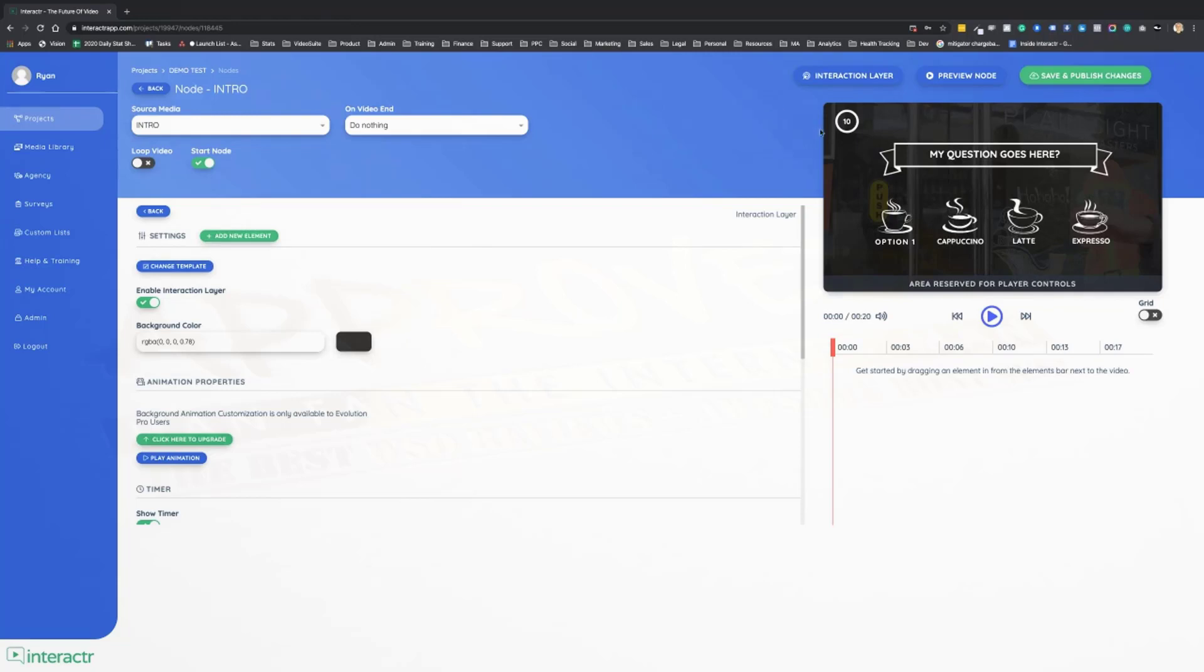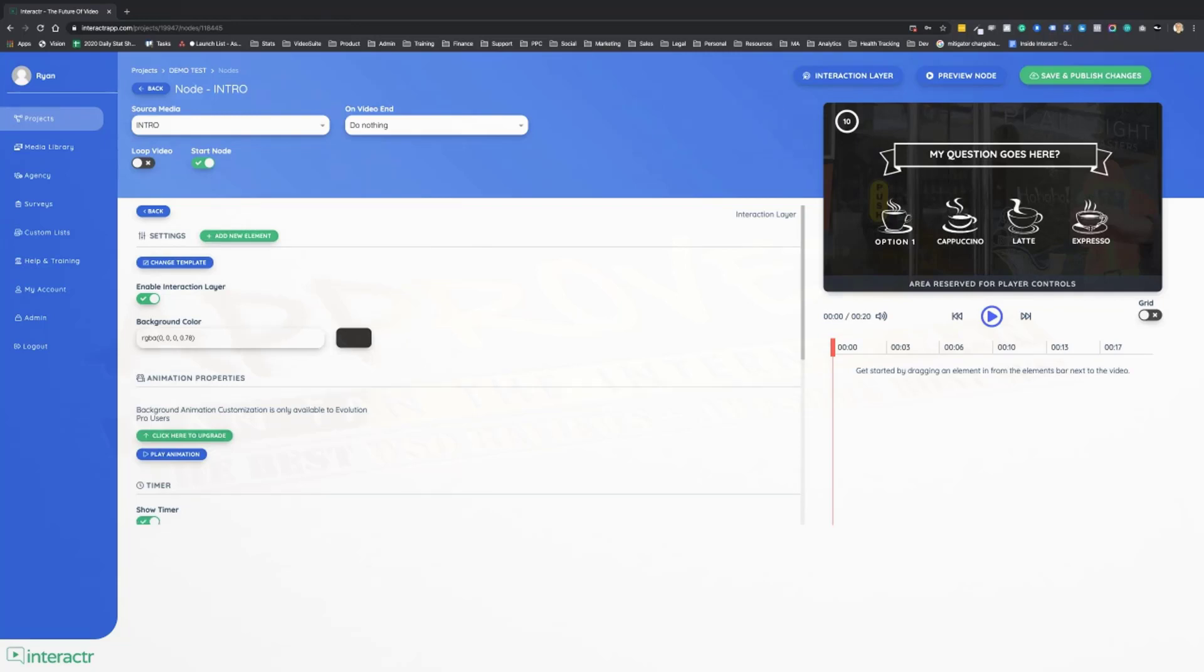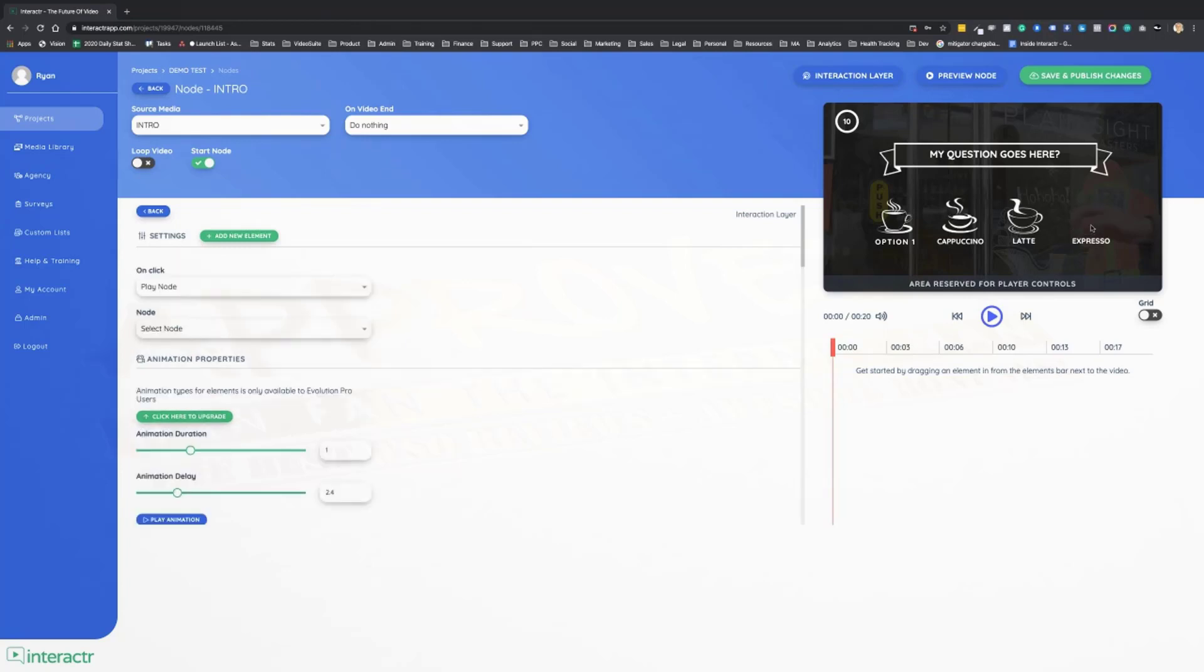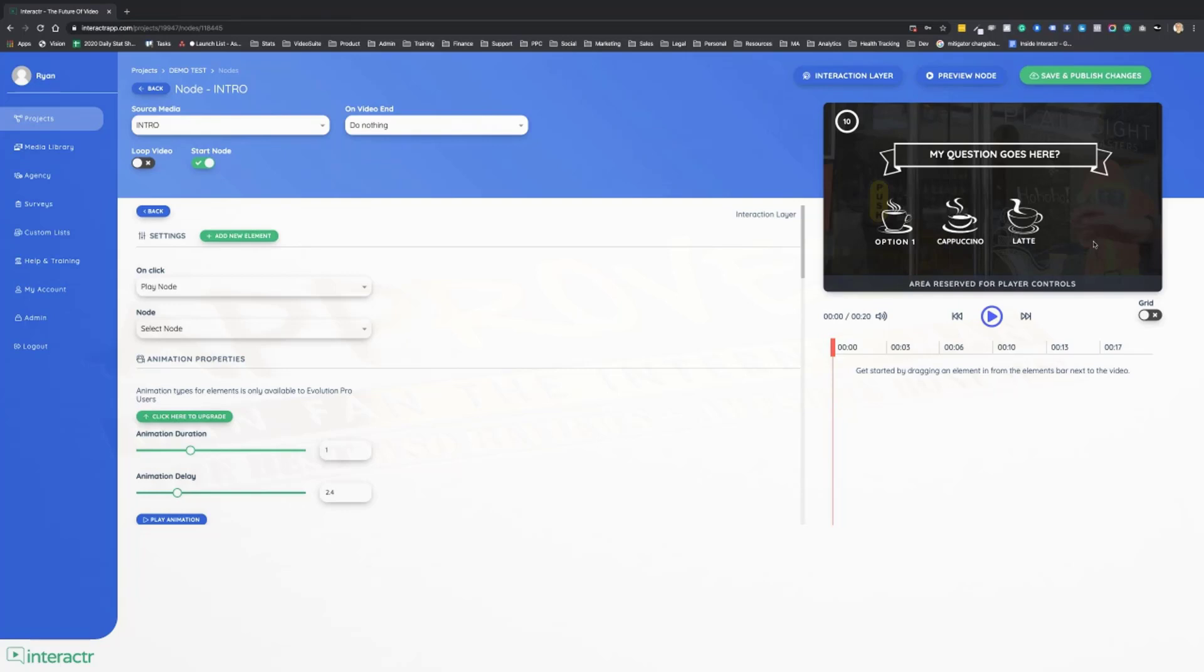Also, the other new features that we have: a brand new PDQ player, the Pretty Damn Quick player. It's a lot lighter and a lot faster than all of our previous versions for lightning fast playback speed. Check out the rest of the information on this page. Click the button and join us inside of Interactor Evolution.